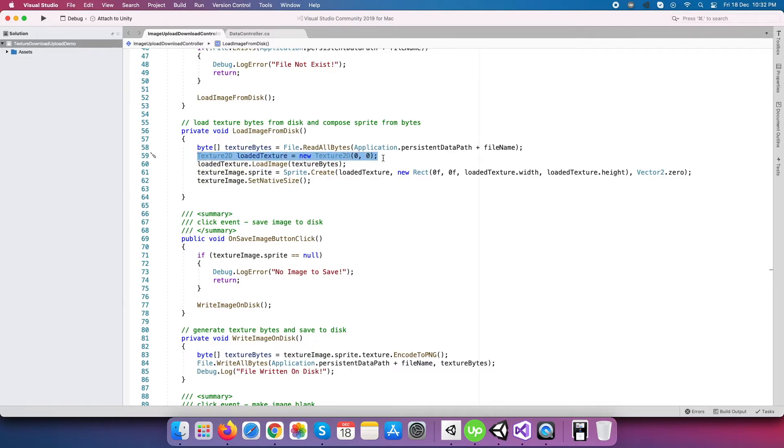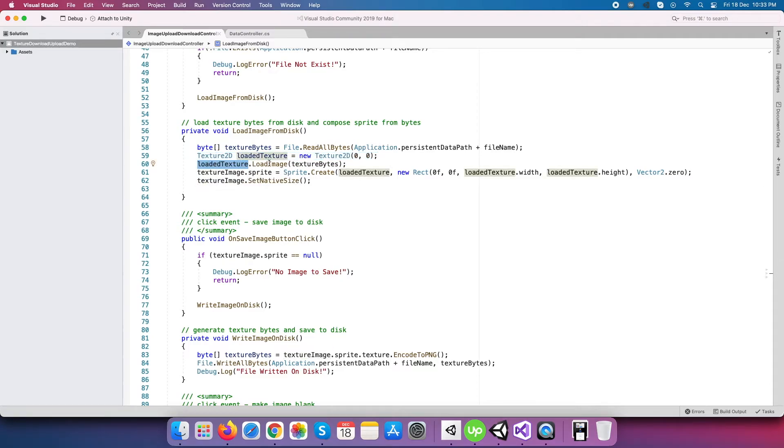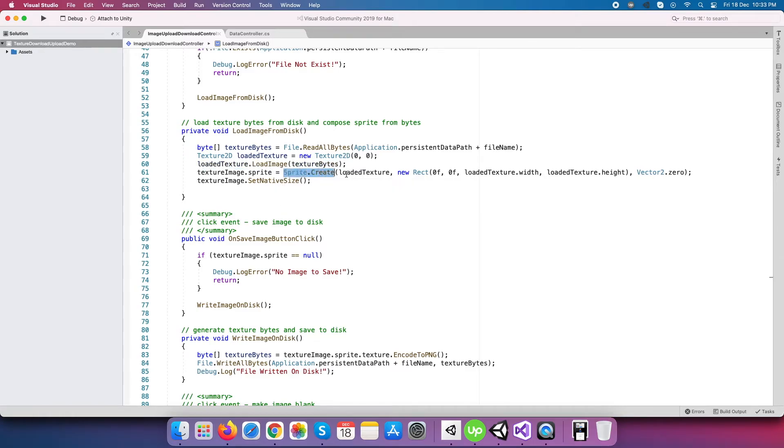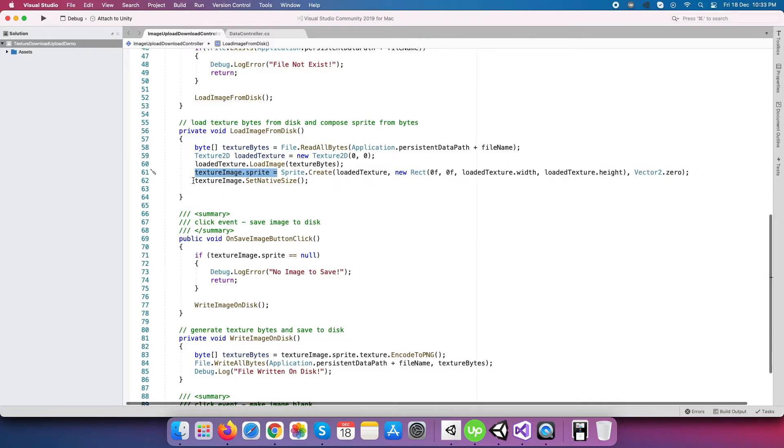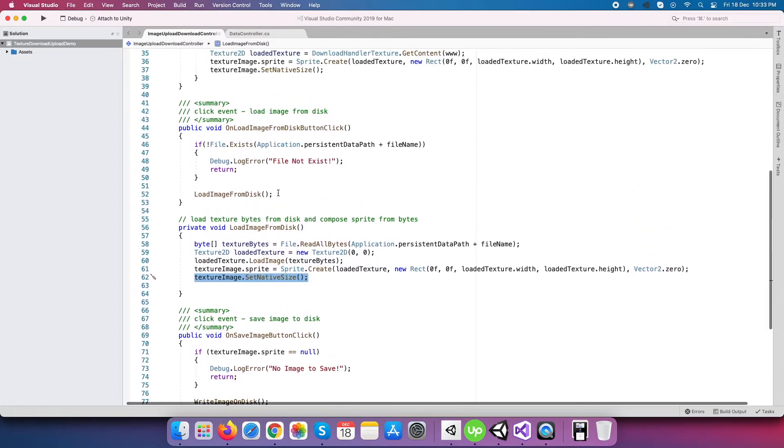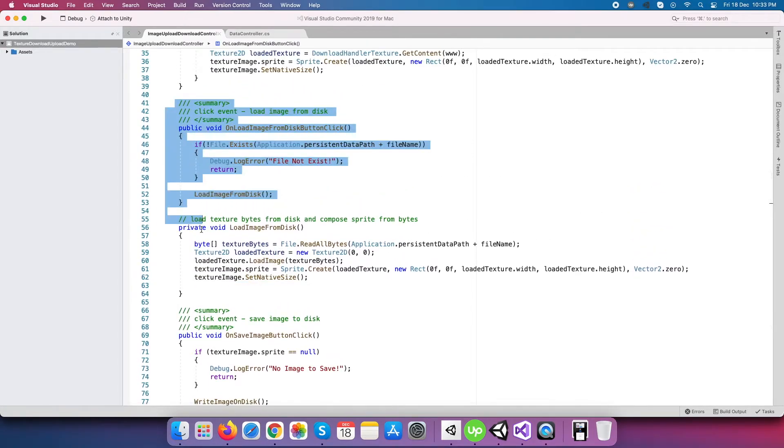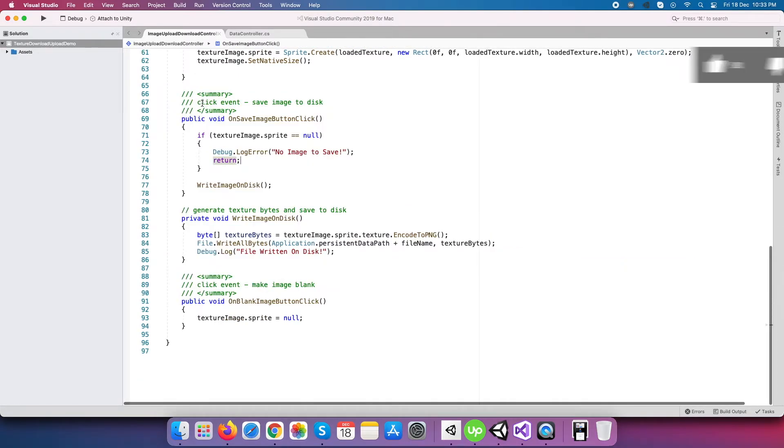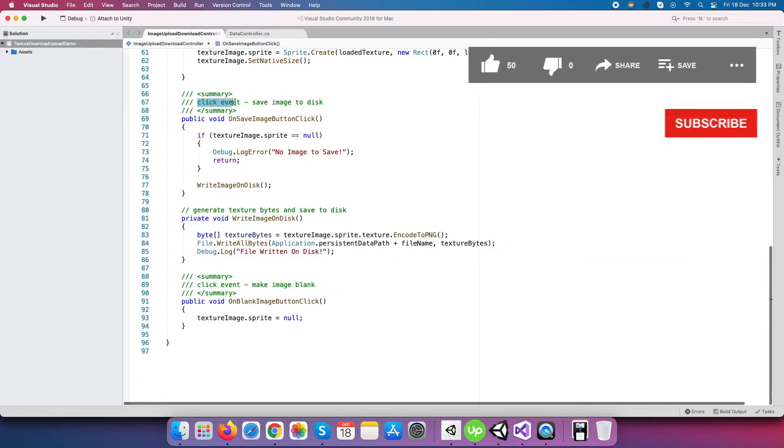Now this Texture2D object has LoadImage method which can accept byte data in it, and it can compose a texture for us. Again, the same thing: we have to create a sprite object from Texture2D object, and we can achieve this through Sprite.Create method. So this is our full code to load texture image from the local disk storage.